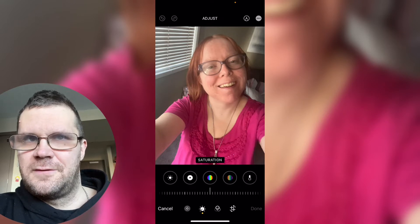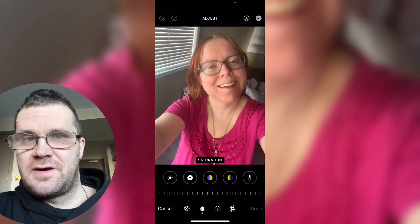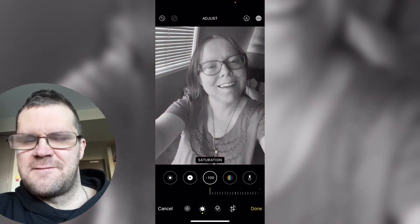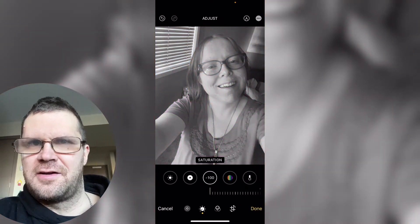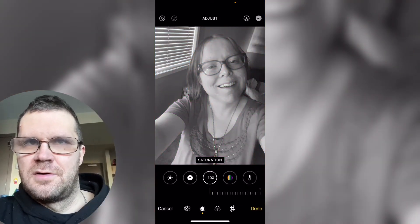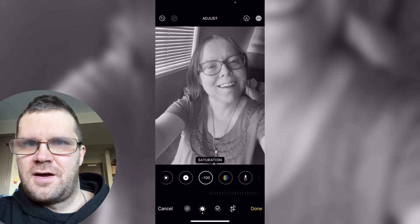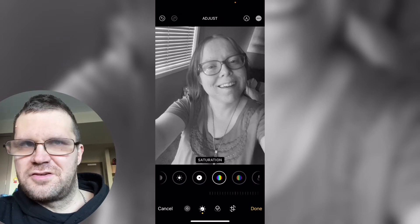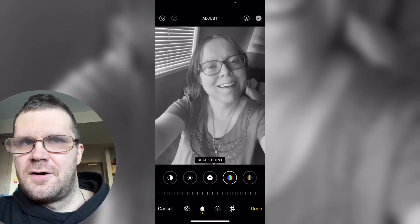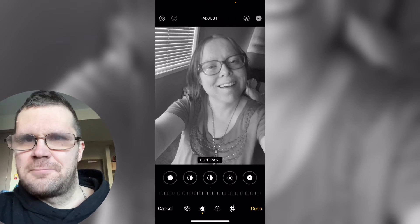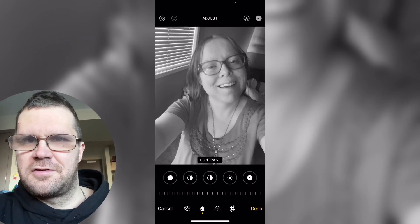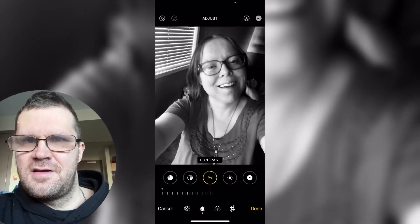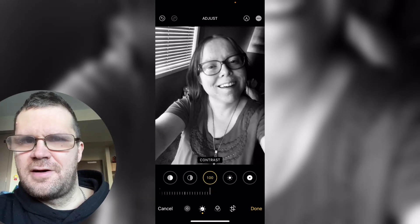Open the photo that you want to edit and then make your edits. First I'll turn the saturation all the way down to minus 100 and then I'll turn the contrast up.